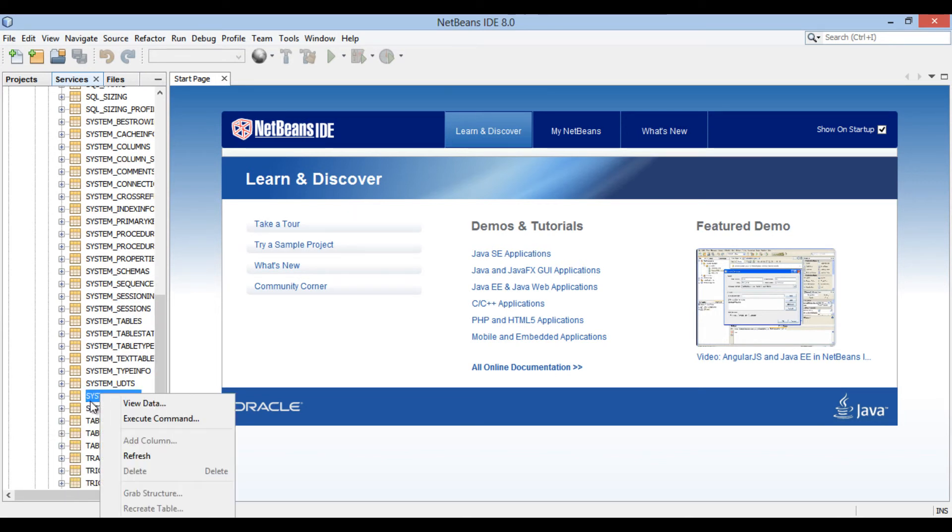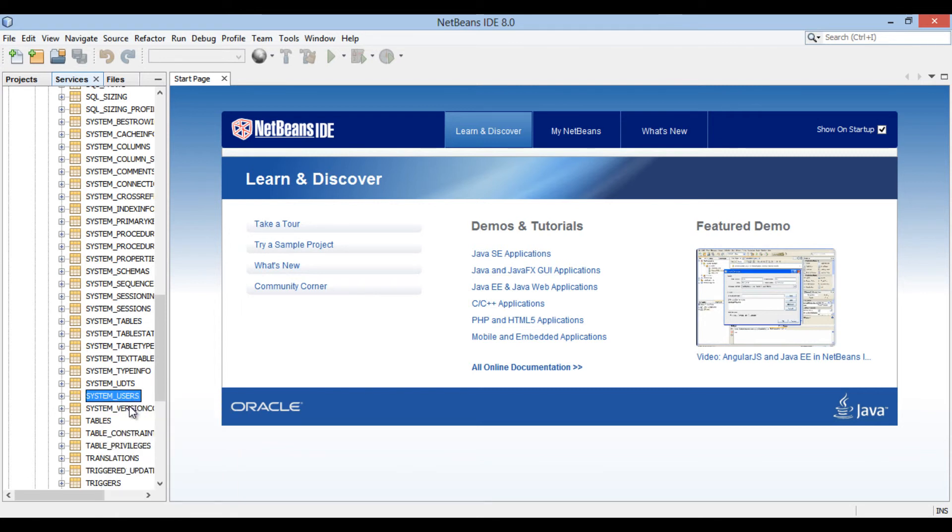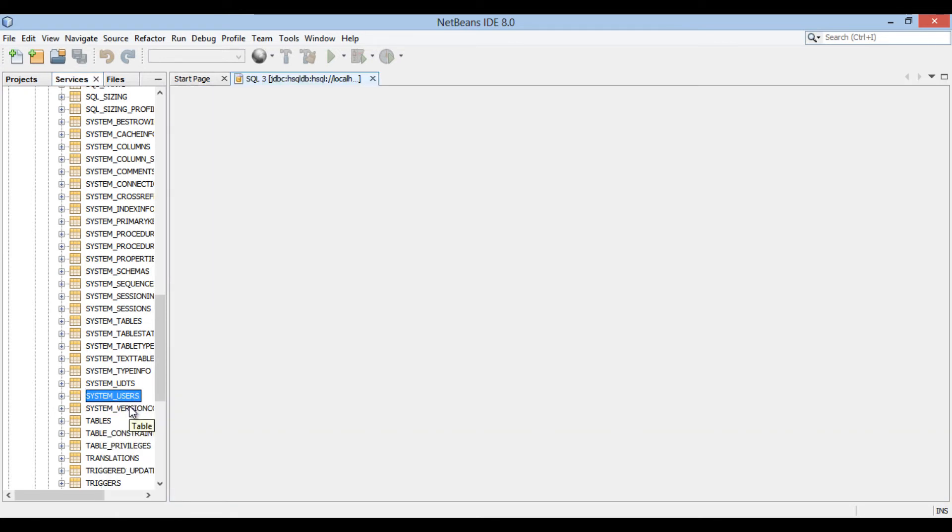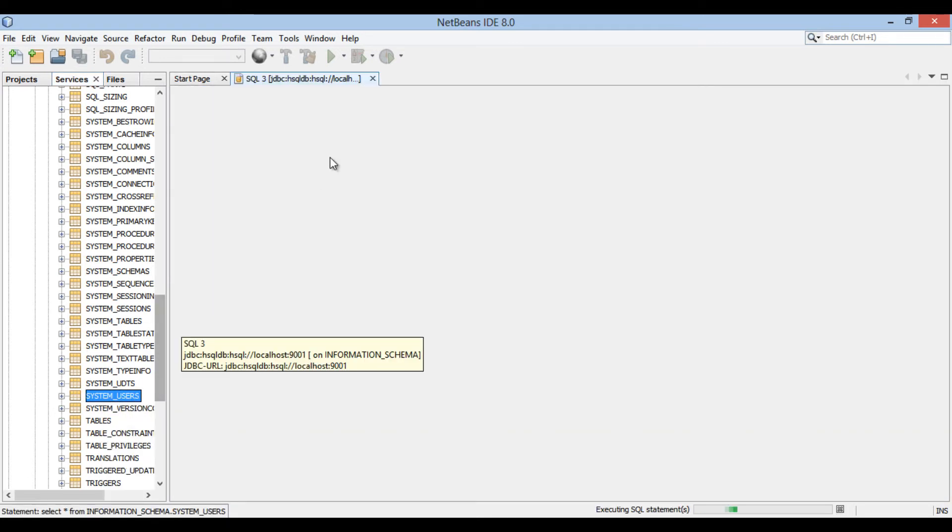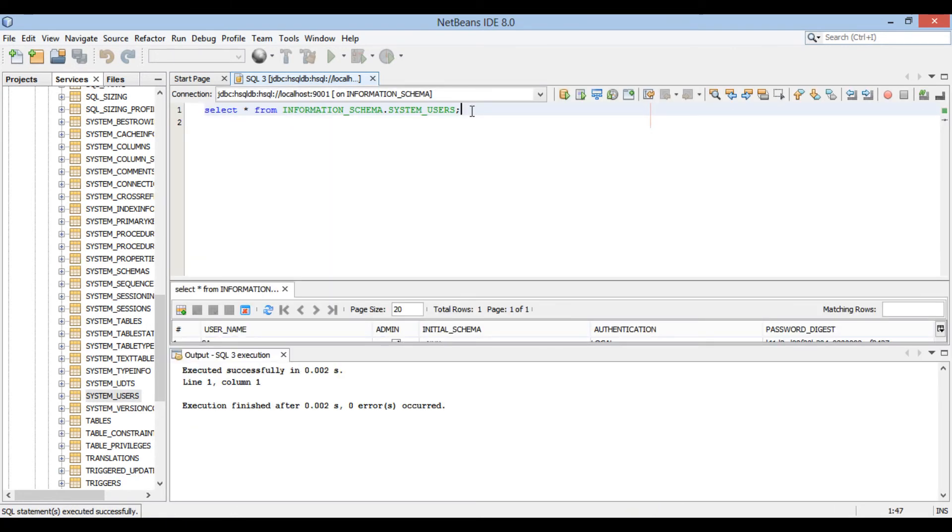Let's move ahead and see how NetBeans provides support for inbuilt SQL editor. Right click on any table and select either view data or execute command. It opens SQL editor on which you can fire your queries without going to actual database GUI.